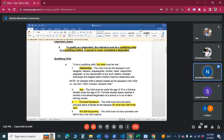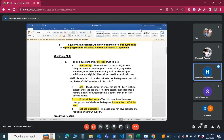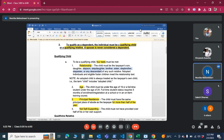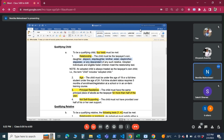There are four tests for a qualifying child. First, relationship — the child must be a child, including stepson, stepdaughter, adopted children, or foster children. Second, age — the person must be below age 19, or if a full-time student, under age 24.